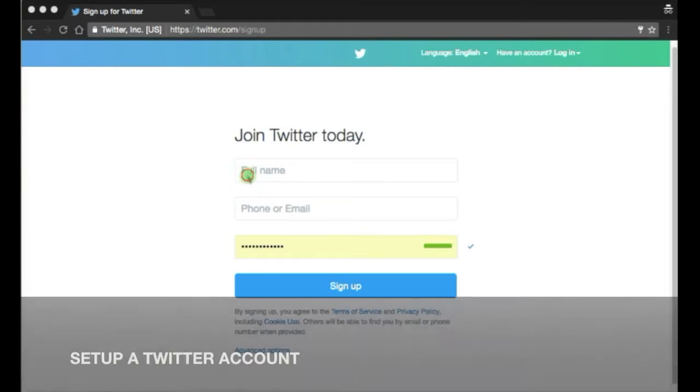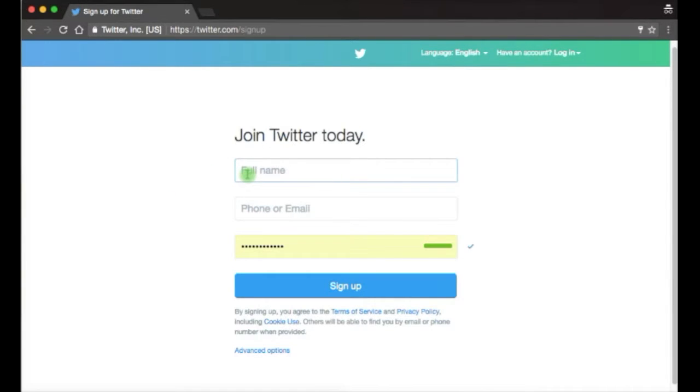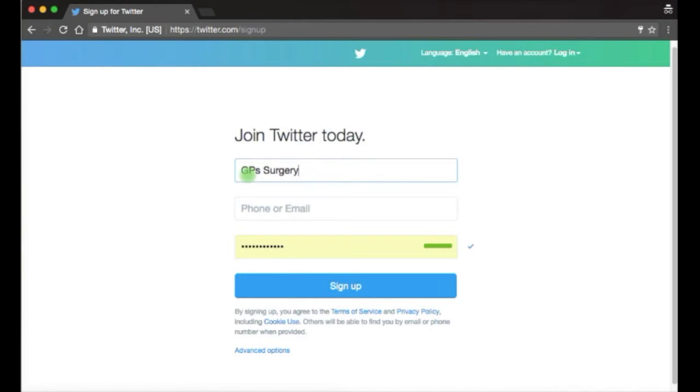In this video we're going to show you how to set up your Twitter account. Type the full name of your practice in the first box. You may need to shorten your name as you are limited to 20 characters.